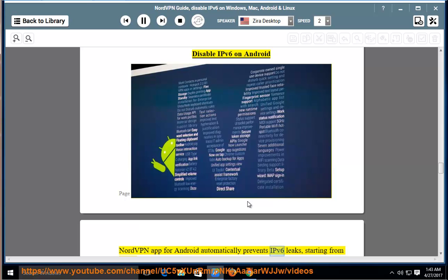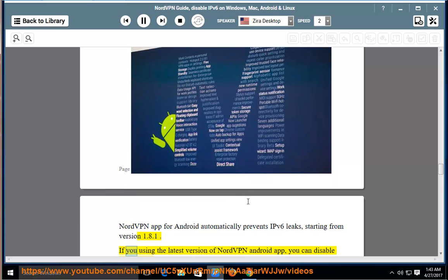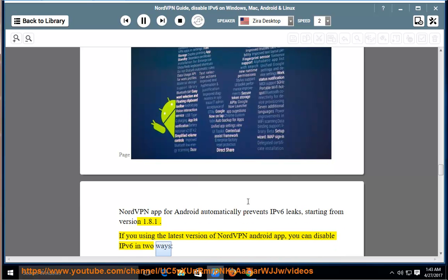Disable IPv6 on Android. NordVPN app for Android automatically prevents IPv6 leaks, starting from version 1.8.1. If you using the latest version of NordVPN Android app, you can disable IPv6 in two ways.